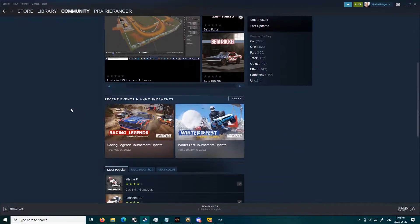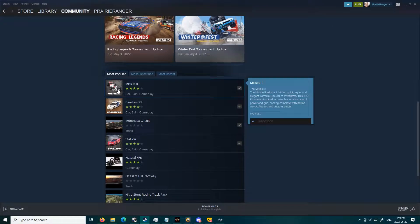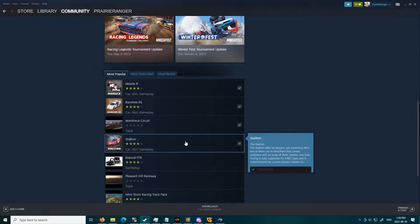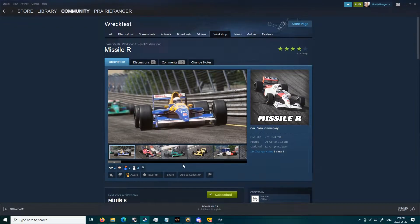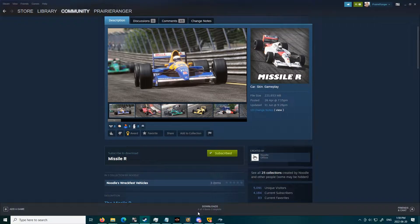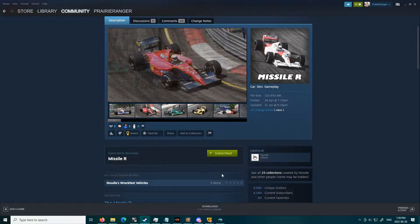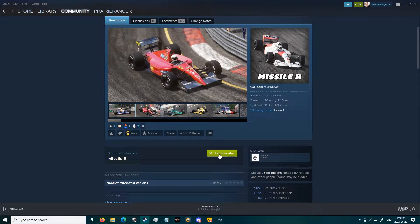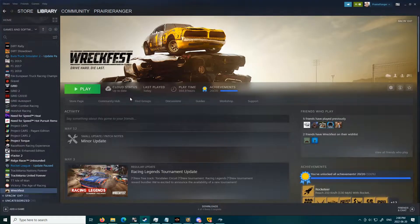This is how to do it on the Workshop. Say for instance we would like to subscribe to download this car, the Missile R. All we do is we click here and then click Subscribe. It says subscribed — when it says Subscribe, that's how you know you are subscribed to it, which will download the mod, and then it'll show here downloading.